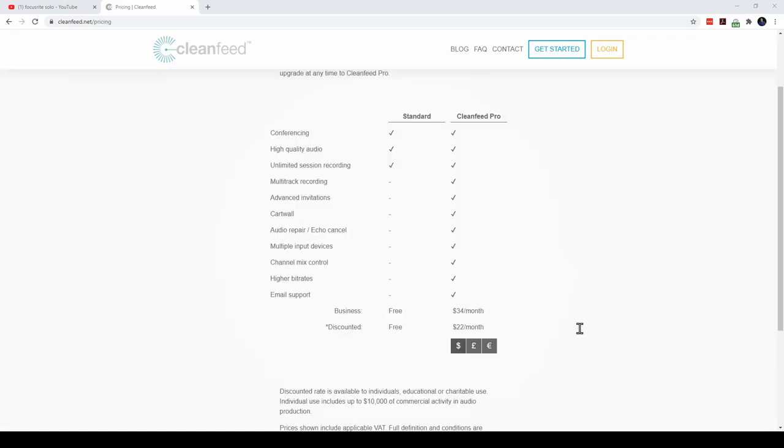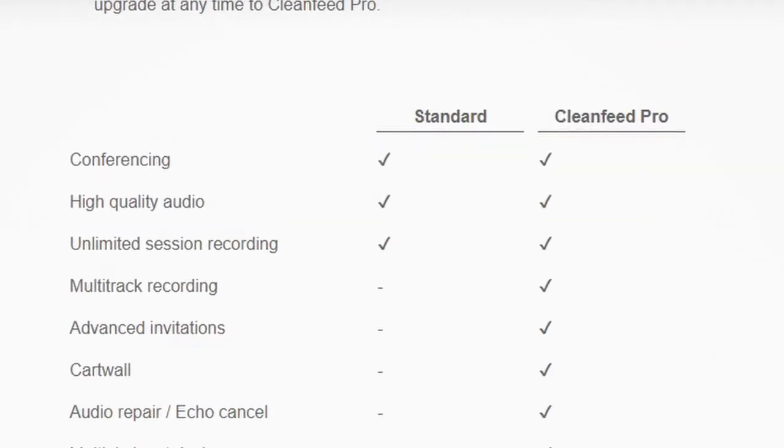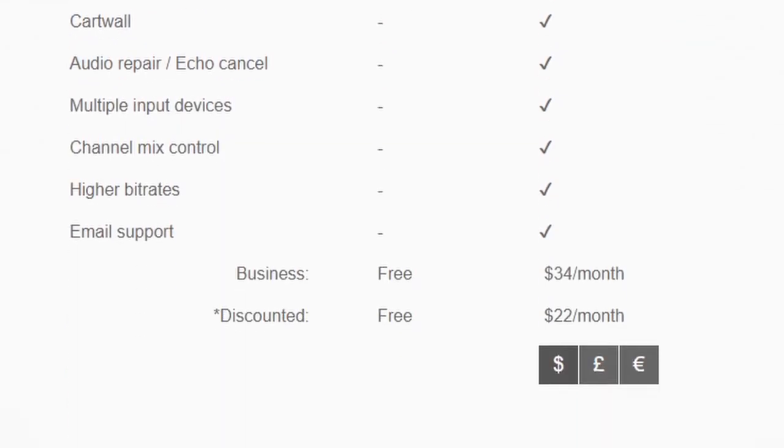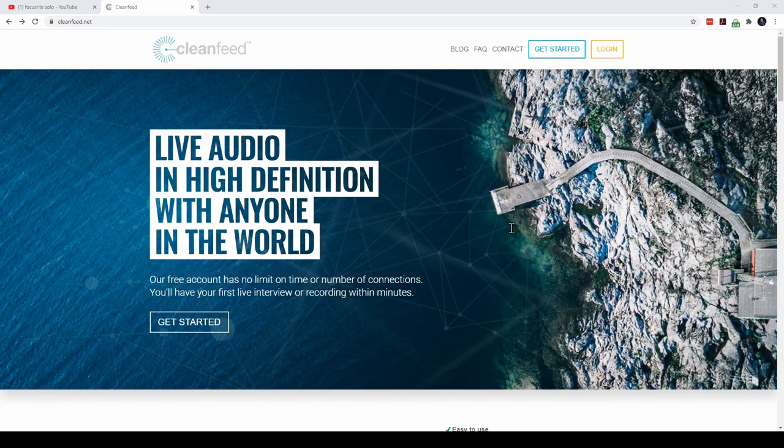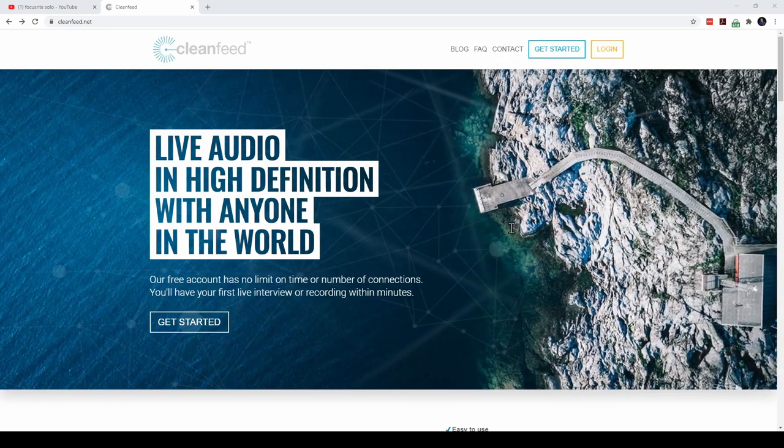Their free account is sufficient for creating studio quality podcasts. They have a paid version that is suitable for studios that want to have more control over the audio. I'm going to use their free account to create my podcast.